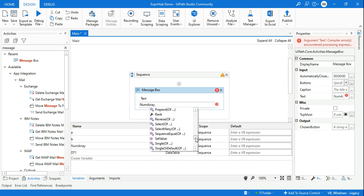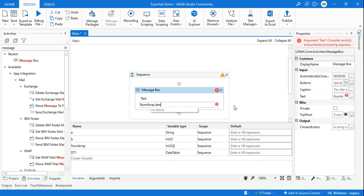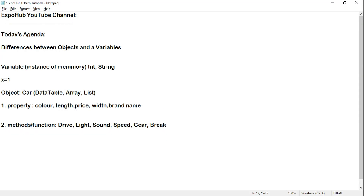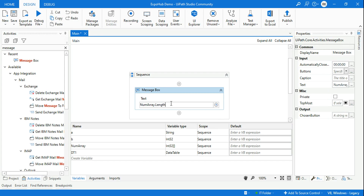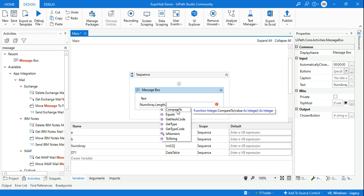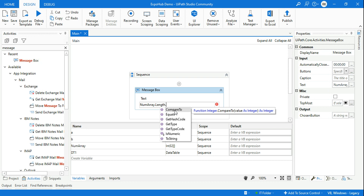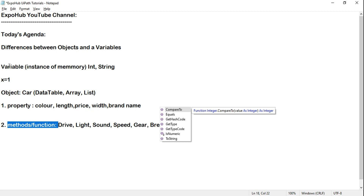With this example, I hope you have a clear idea to differentiate between an object and a variable, and you also got to know what properties and functions are. For example, length becomes a property — like the length of a car — and if I use Compare, that becomes a function. So, an object will have two different things: properties and its associated methods and functions. A variable is very simple — it's an instance of memory which contains some value.